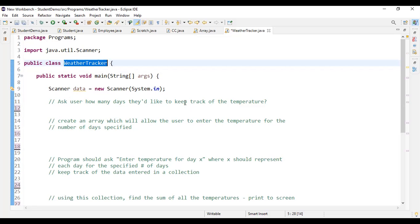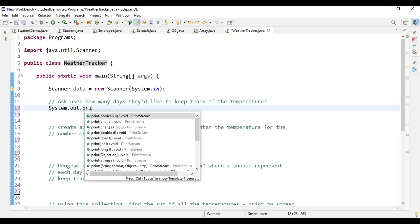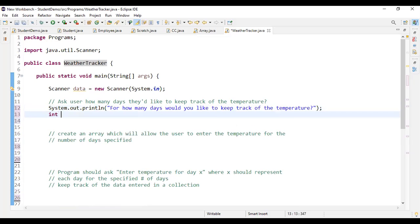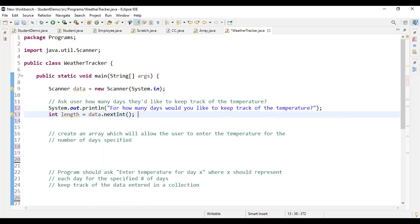First, we ask the user for how many days they'd like to do this. We use a Scanner because we need to take input from the user — we ask: 'For how many days would you like to keep track of the temperature?' We store that as an integer called 'length'. We call it 'length' because of the significance of the next step.